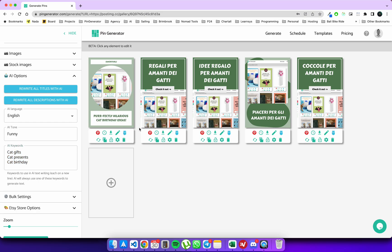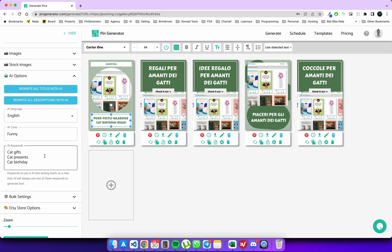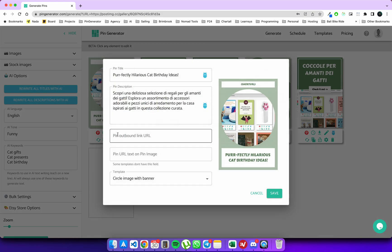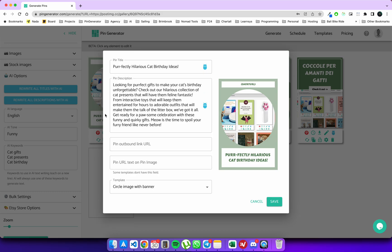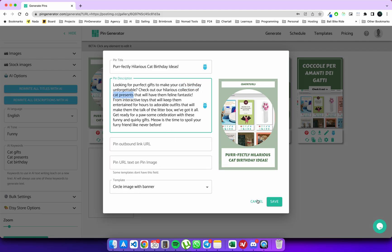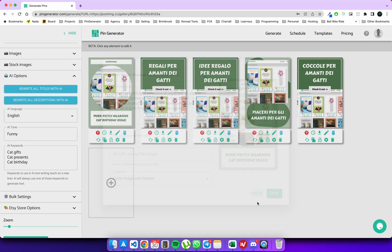Then when you use the AI to generate a title, it'll use one of your AI keywords in the title. So if you're generating a description, it'll use one or more of the keywords in the description that it generates. You can see here it's got cat's birthday, cat presents, so it inserts all of these keywords into your description. So yeah, that's how the AI works in a nutshell, and I hope that makes sense.